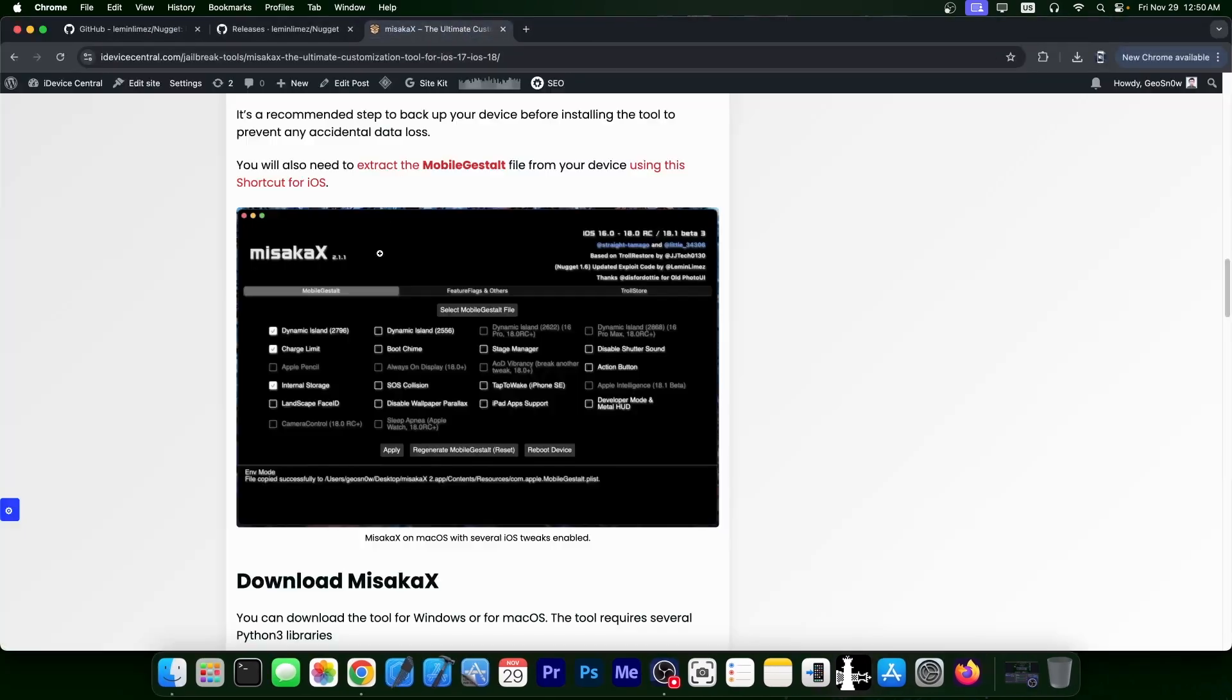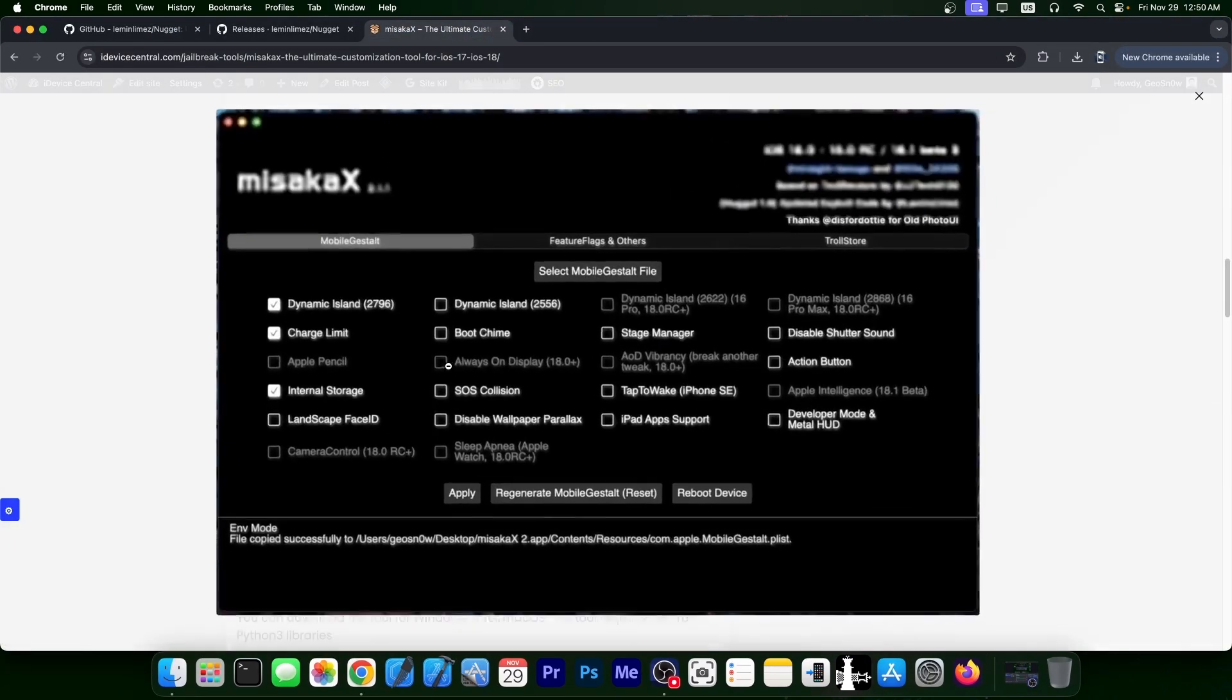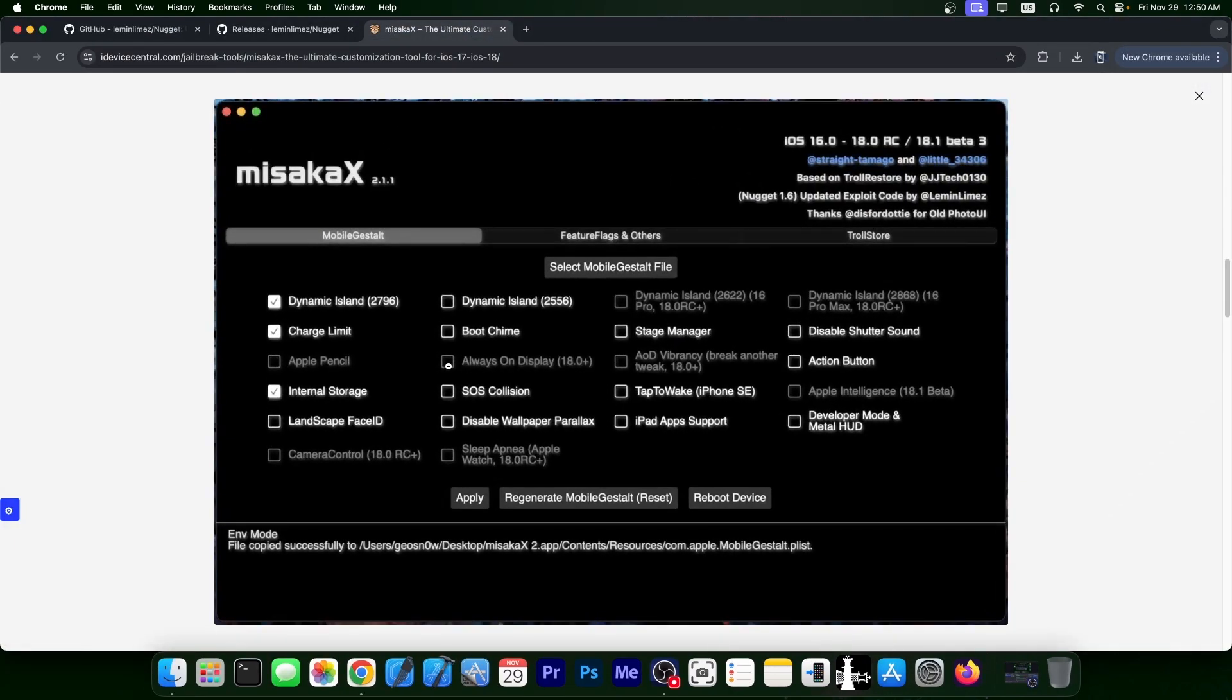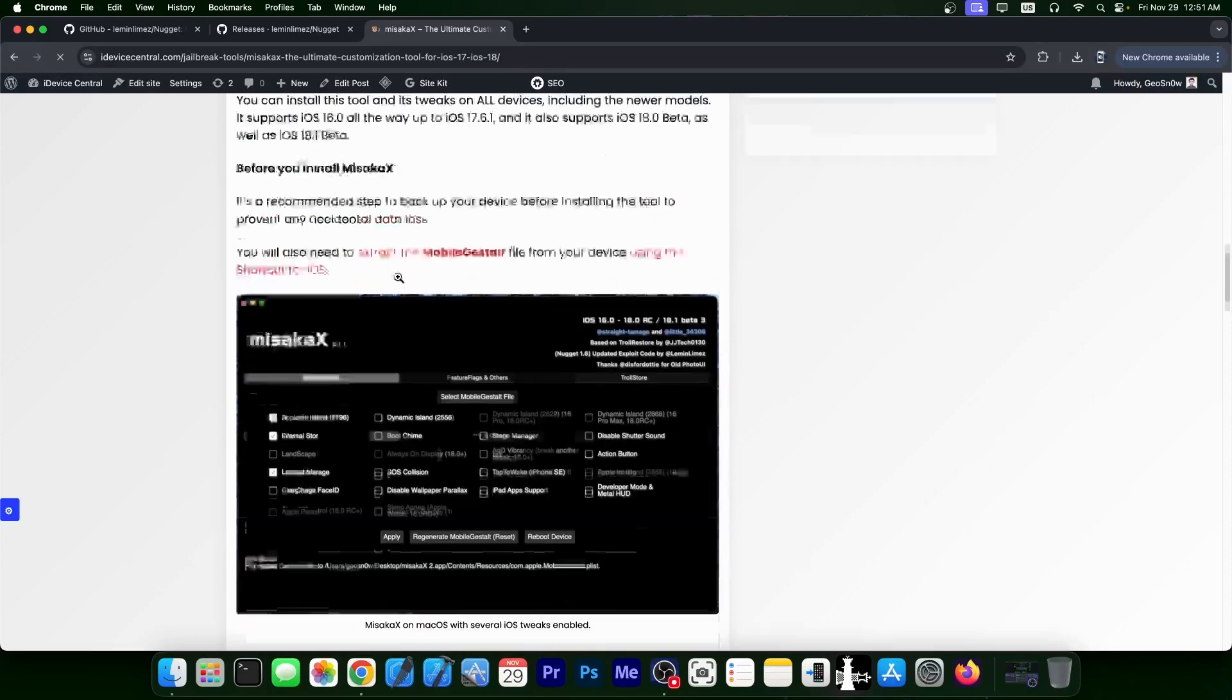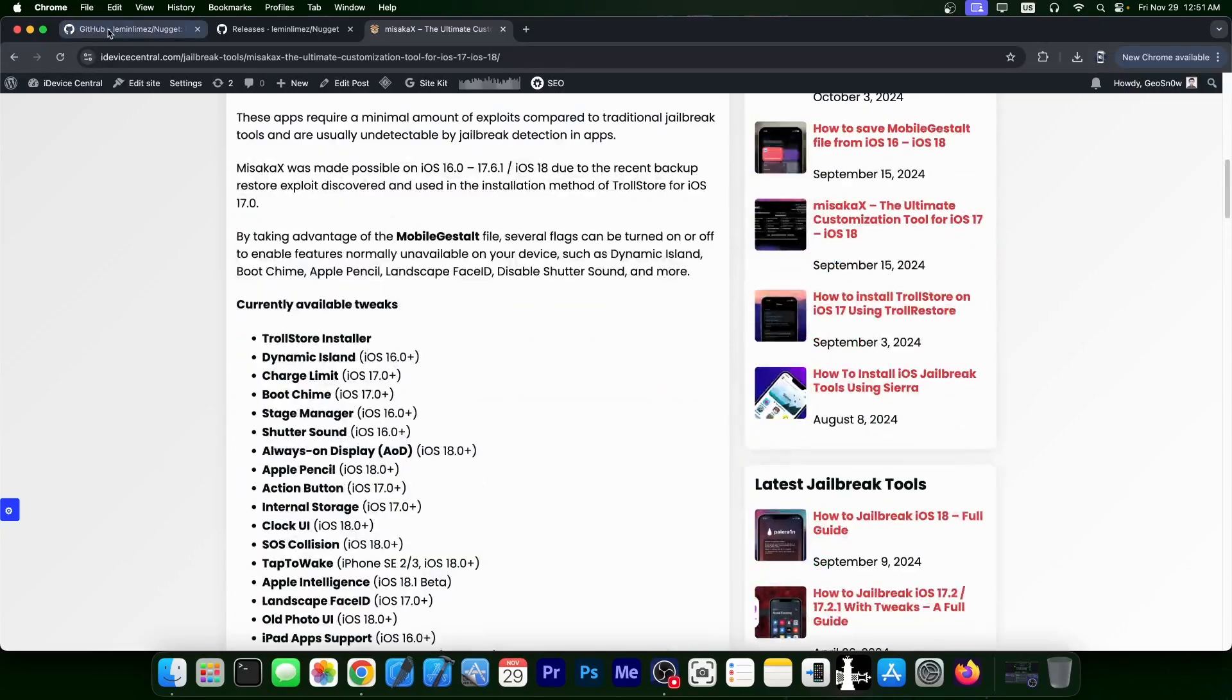Both of them have very interesting tweaks. Misaka X has similar tweaks, but also has always-on display support, Apple intelligence support, Dynamic Island, it has camera control, whatever. So you can actually go ahead and try both of them.